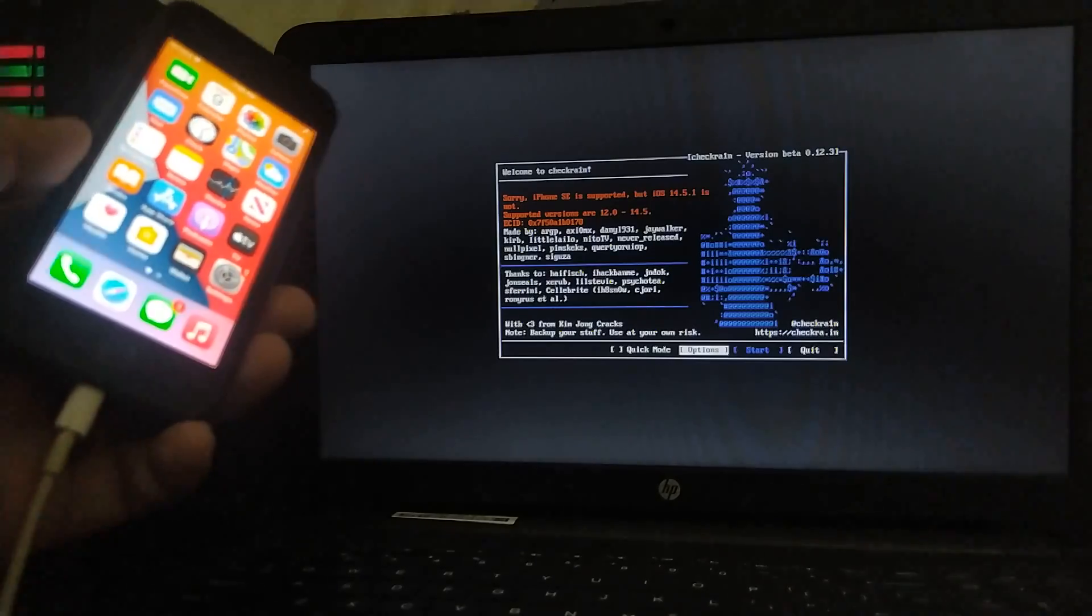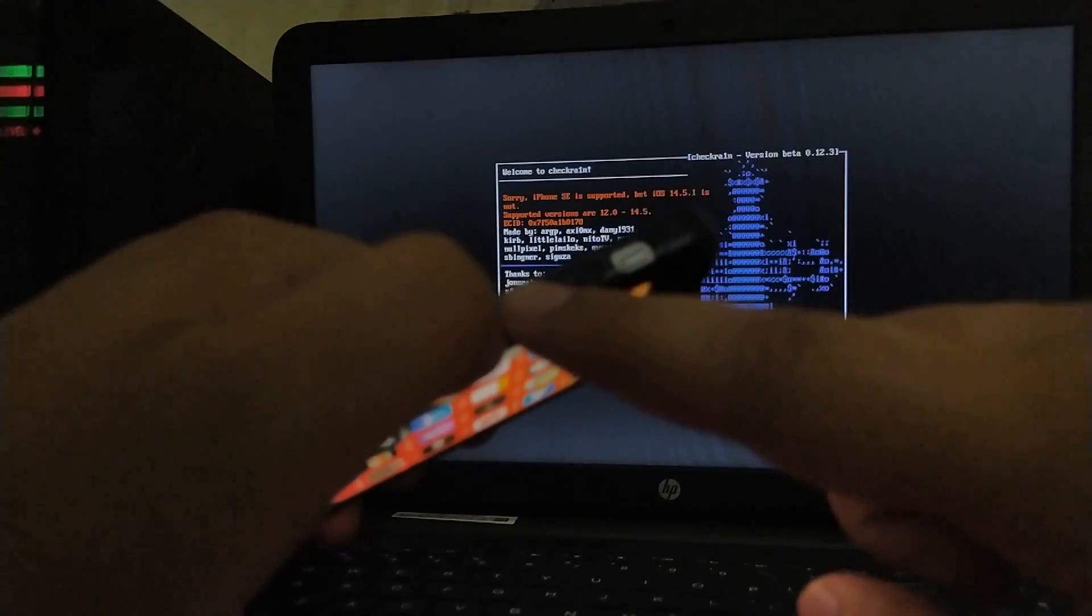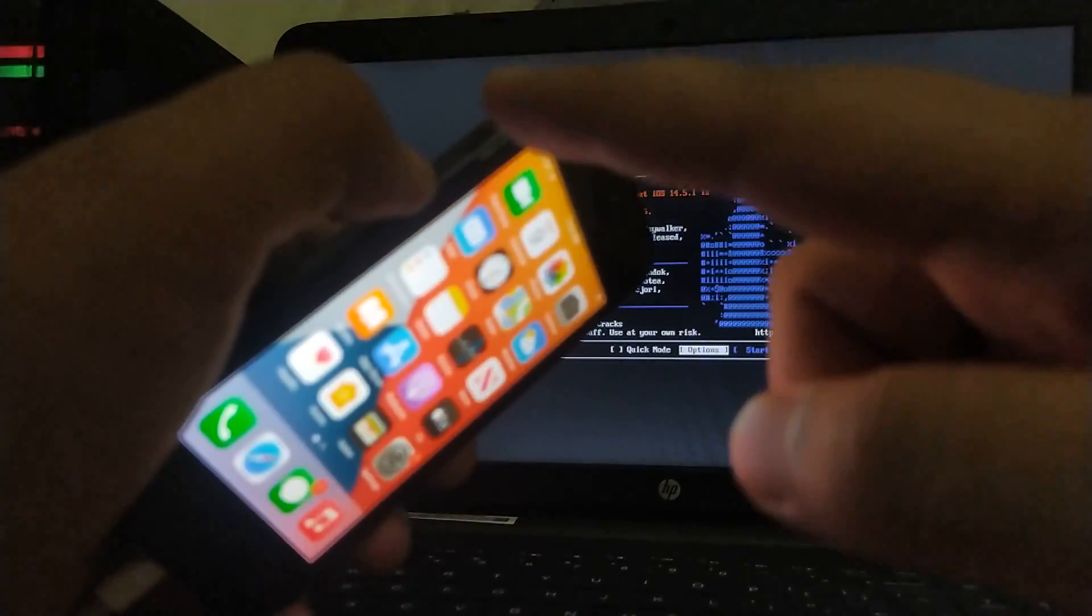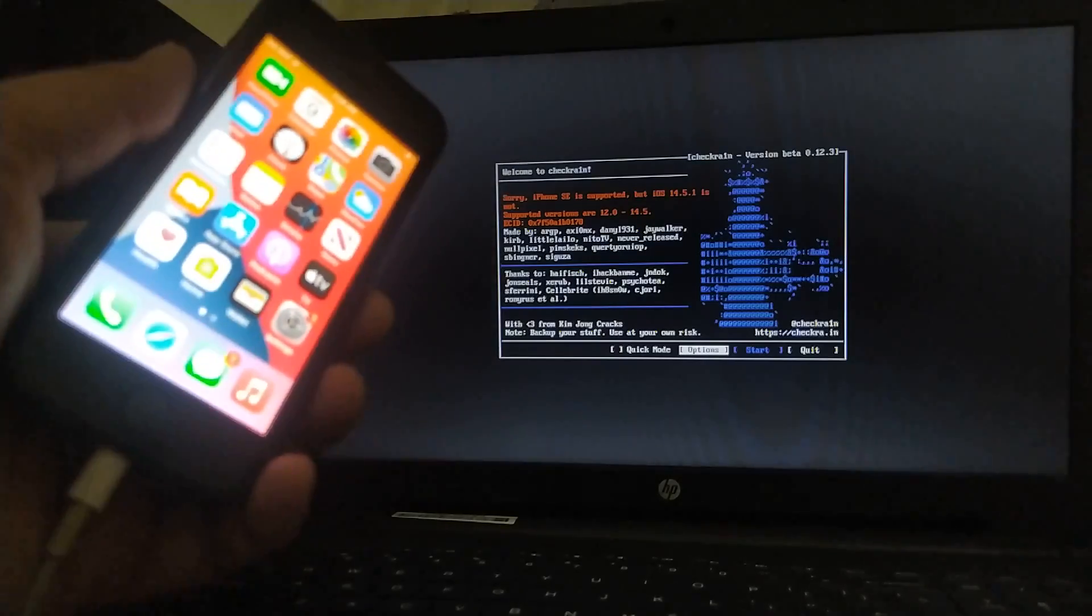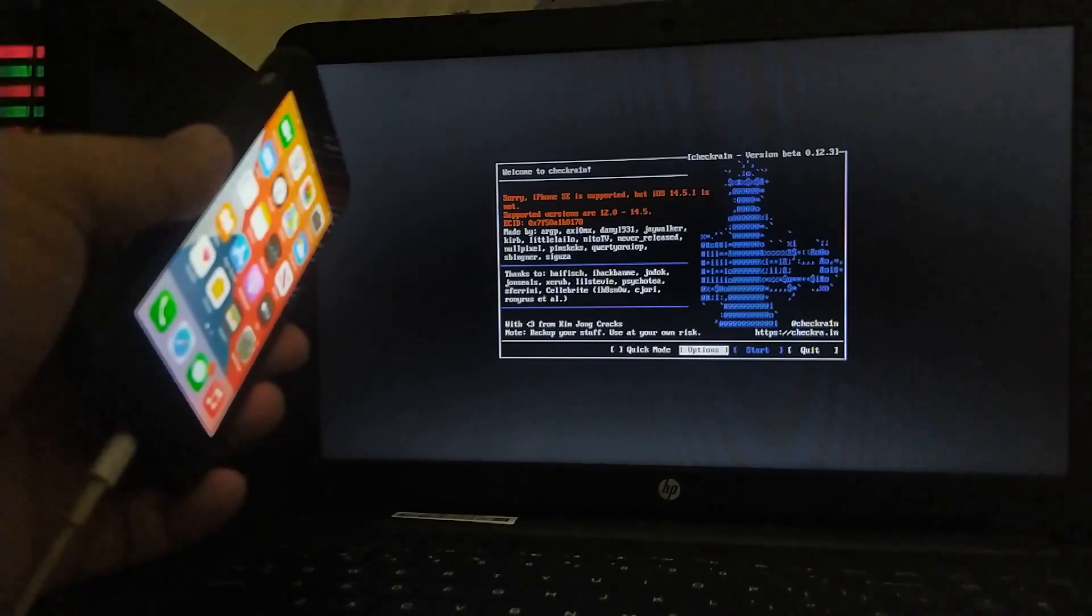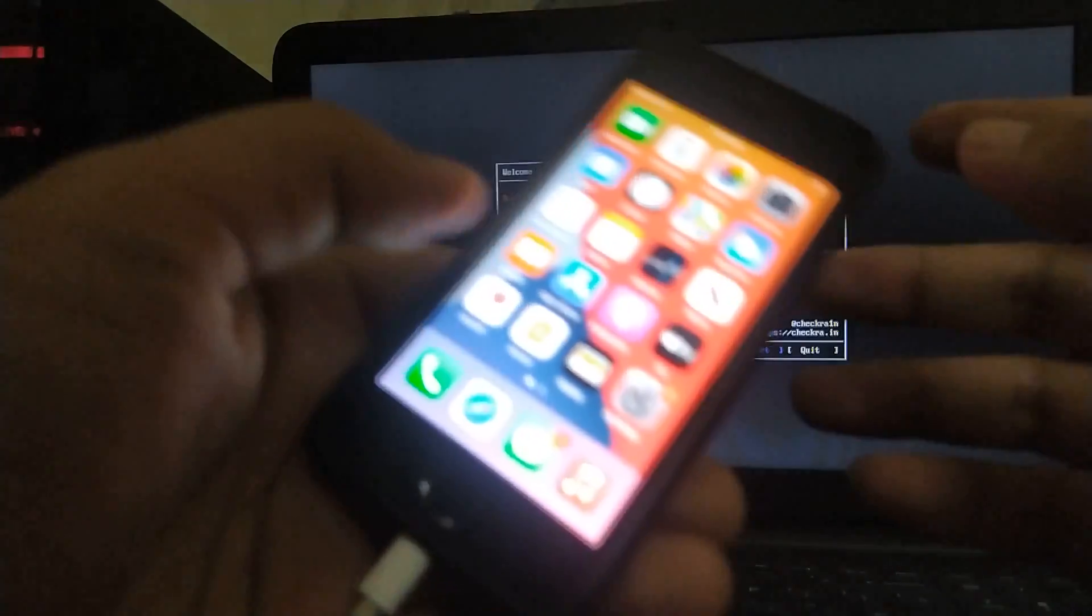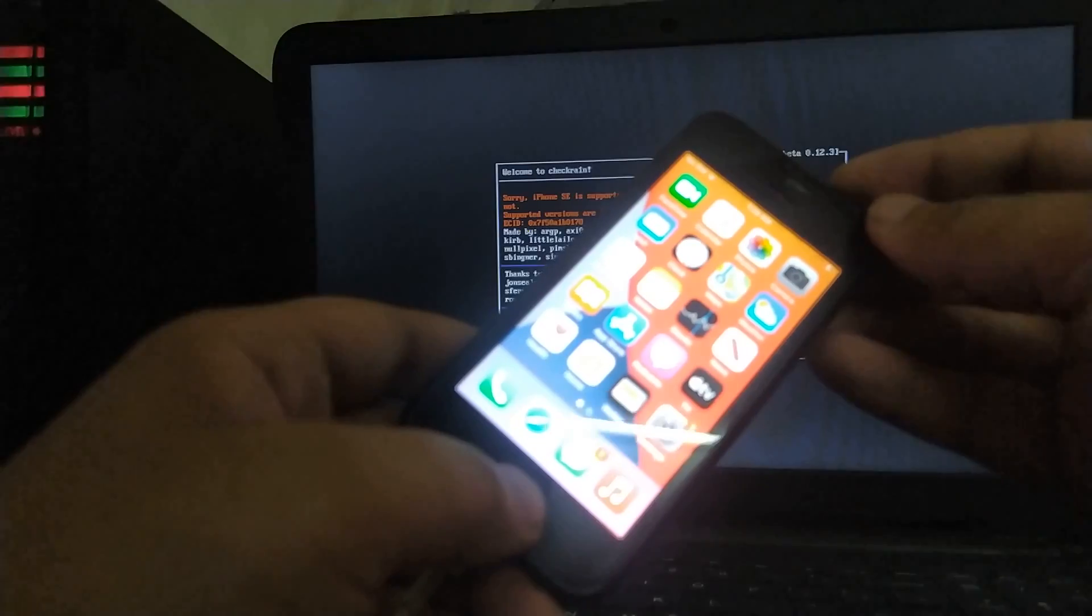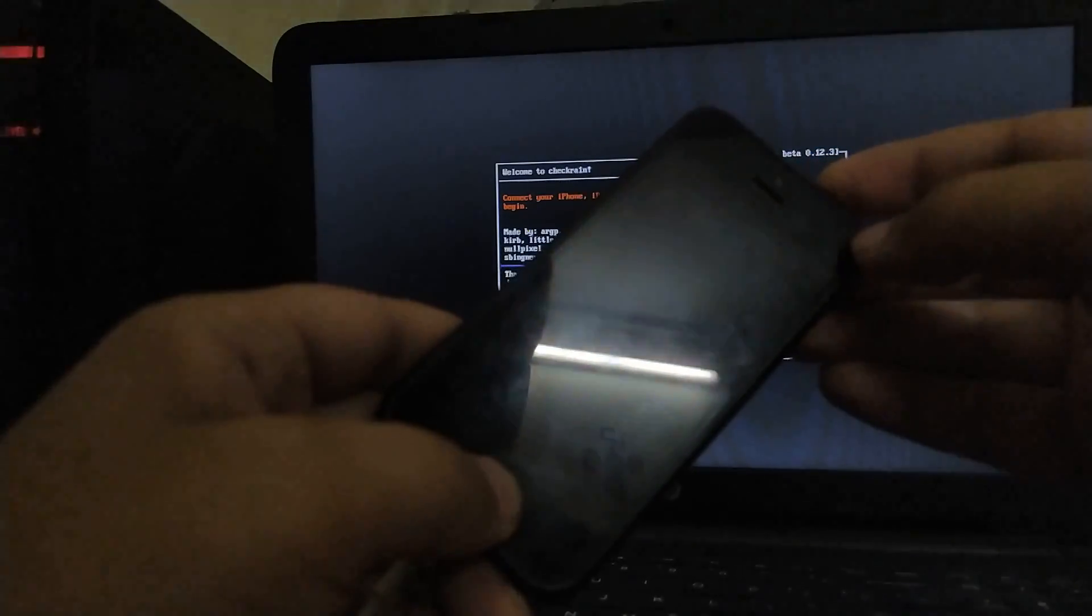Now, we have to enter DFU for iPhone 7, 8 and 10. You have to press and hold the volume down button and the side button for 10 seconds and then release the side button and keep holding the volume down button until checkra1n detects your device in DFU. I am using an iPhone SE for this tutorial. So, the tutorial will be same for iPhone X and lower. For the iPhone 6s and lower models, you have to press and hold home and power for 10 seconds. So, let's count 1, 2, 3, 4, 5, 6, 7, 8, 9, 10.